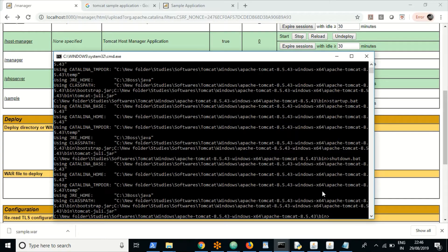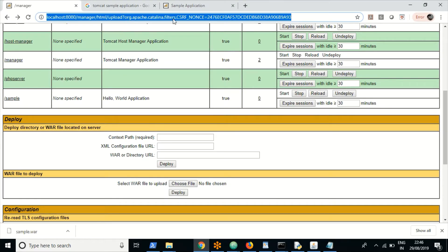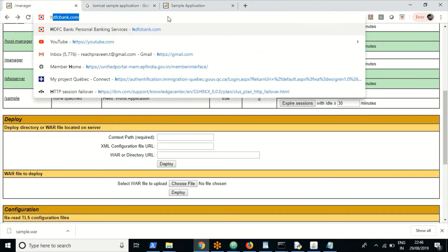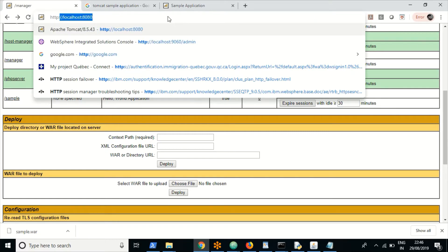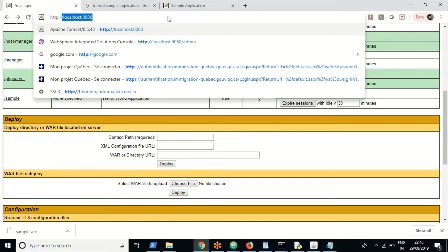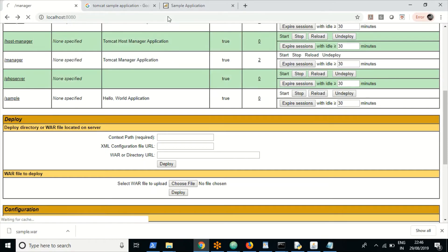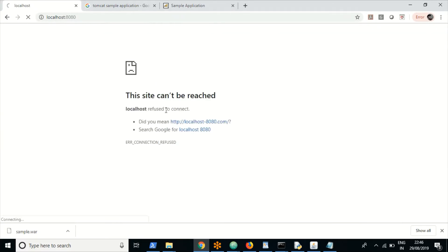After running shutdown.bat, if you try to access the admin console, you will get an error message confirming Tomcat has stopped. Let us start it back.